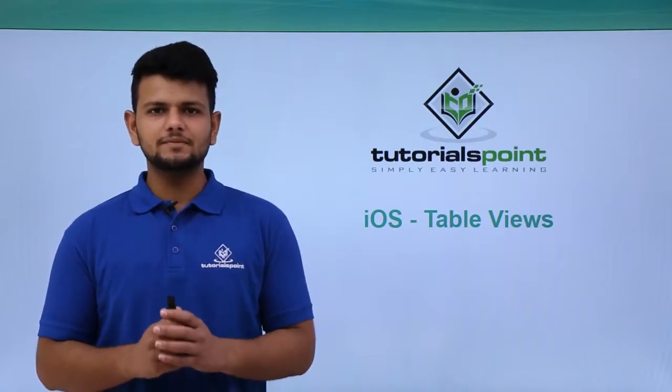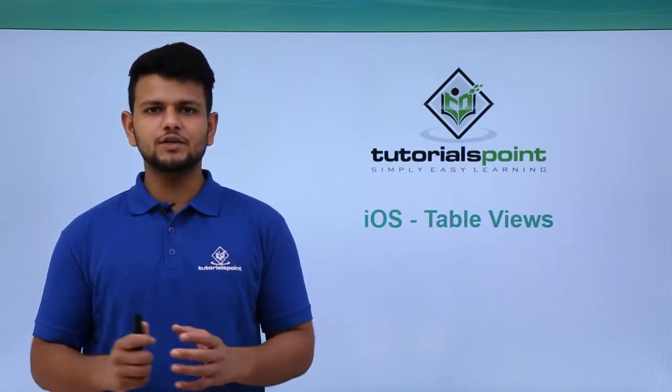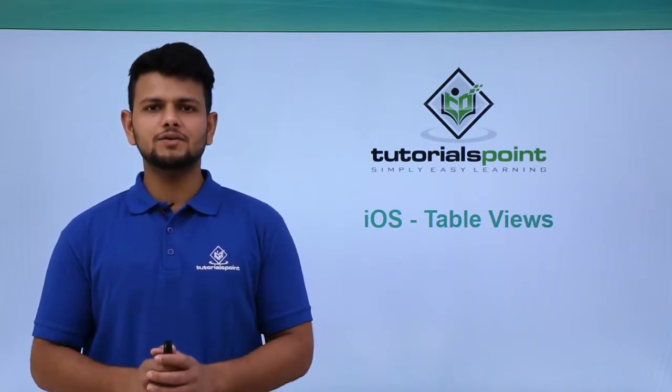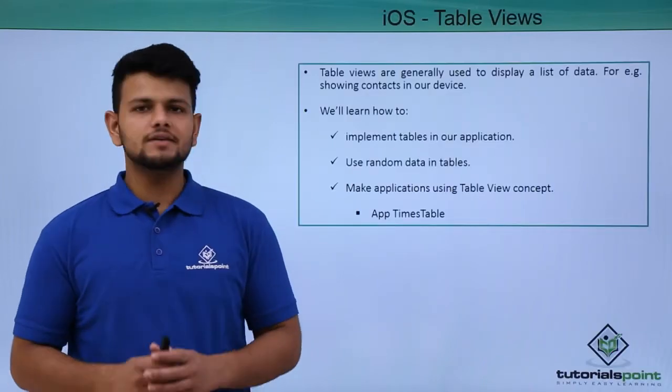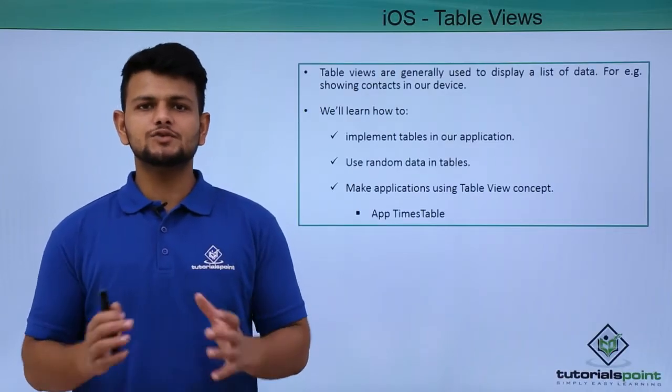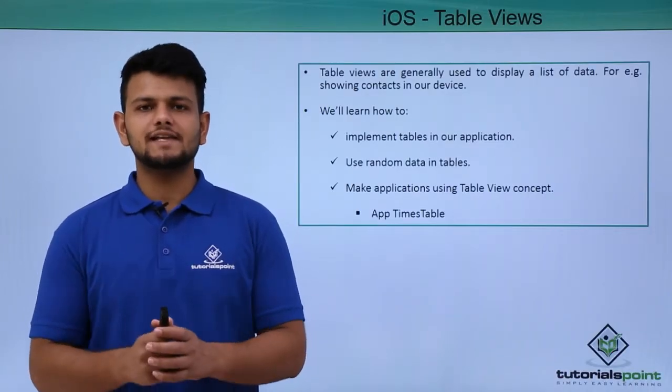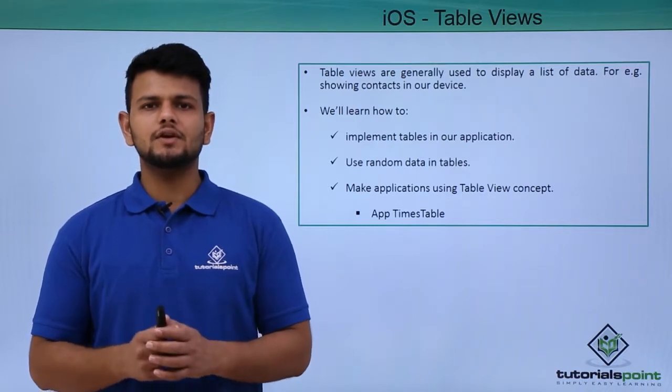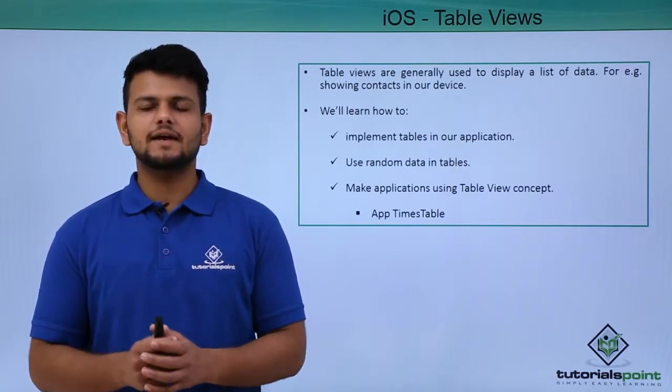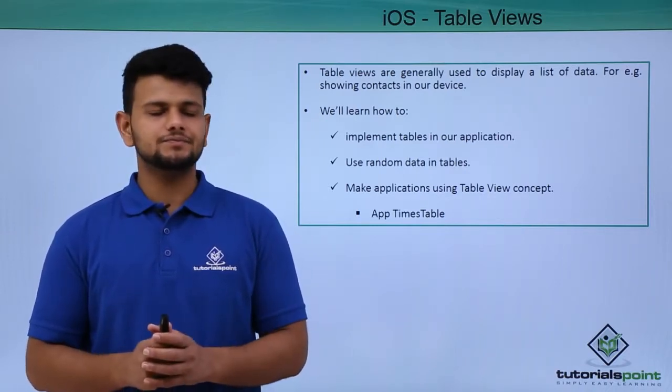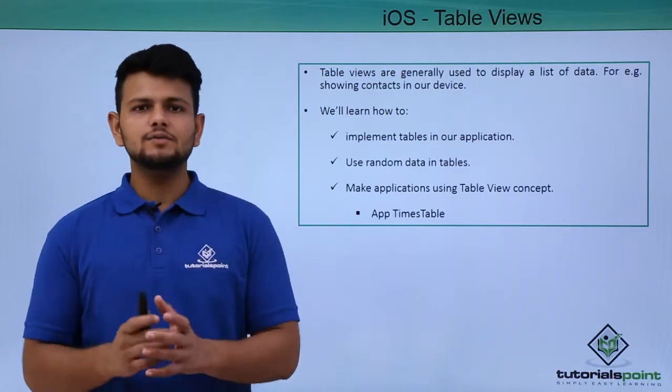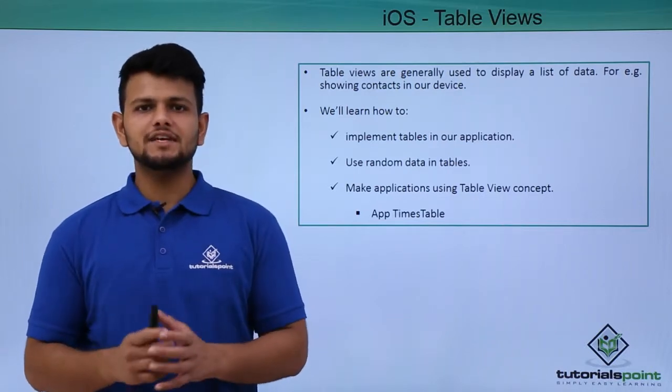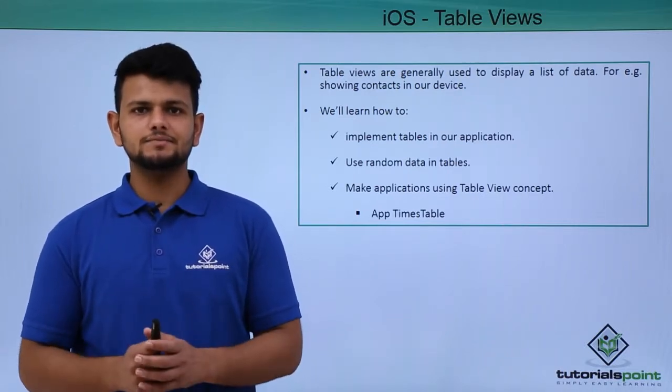Hello friends, welcome to Tutorials Point. In this video we will learn about table views. Table views are generally used to store a list of data. For example, in our phone the contacts are shown in a list, and that list is called a table view. In this video we will learn how to implement table views in our application.